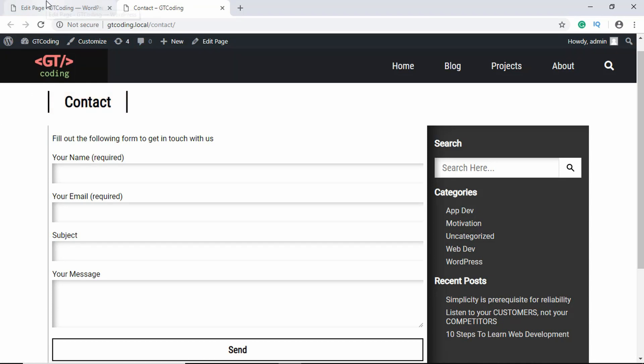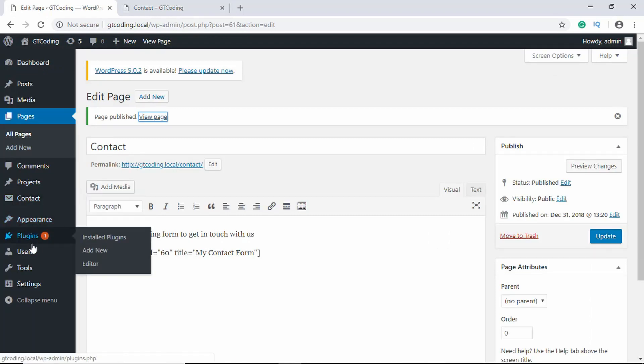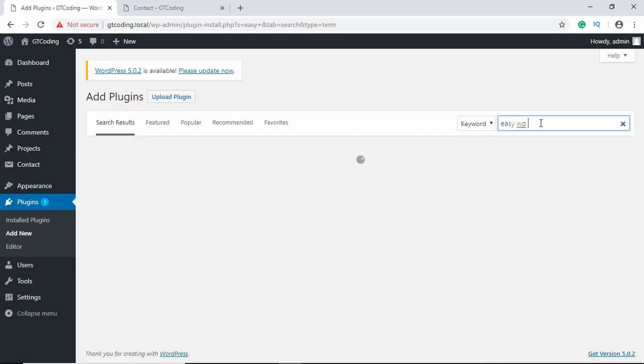If it doesn't work on your web server as well, then you can install a plugin called Easy WP SMTP. Just search for Easy WP SMTP.